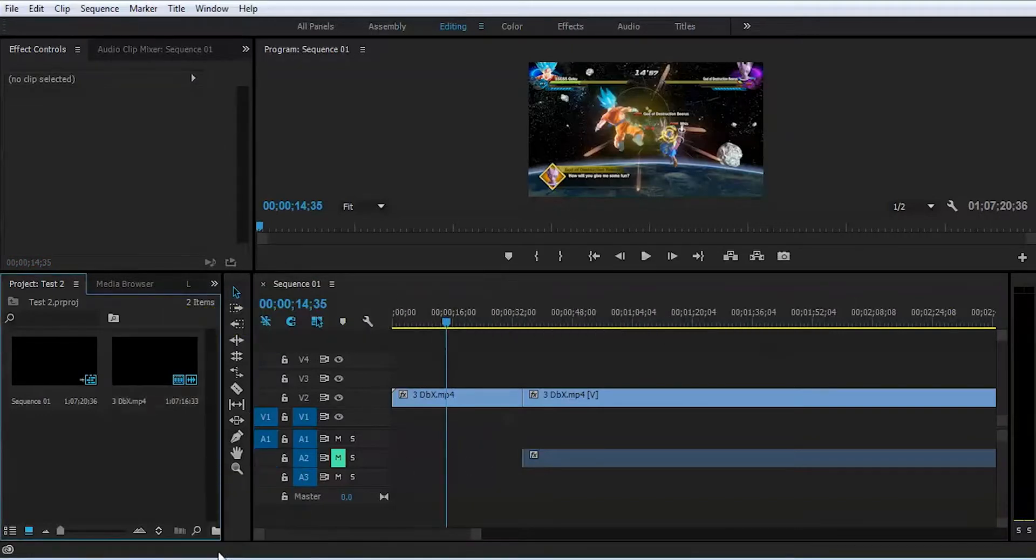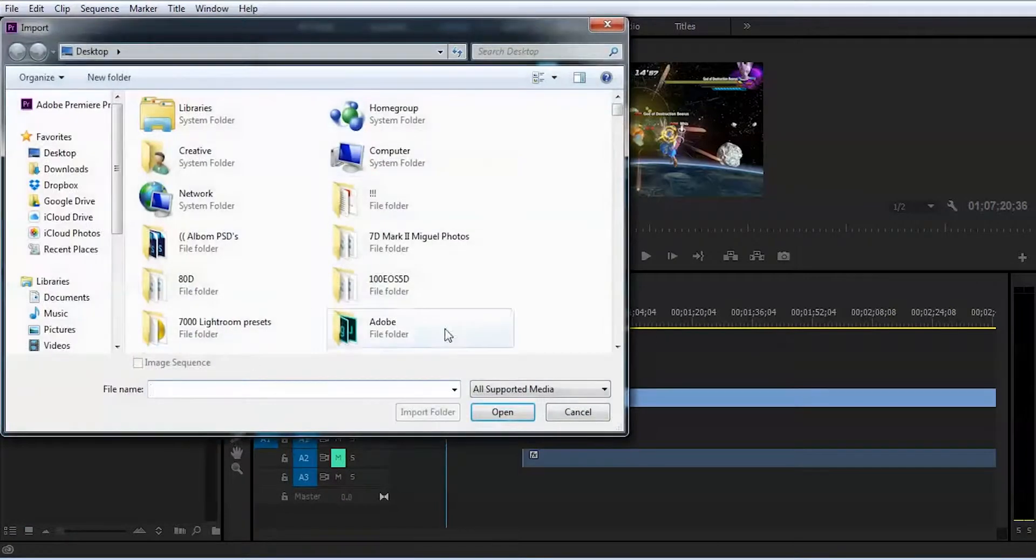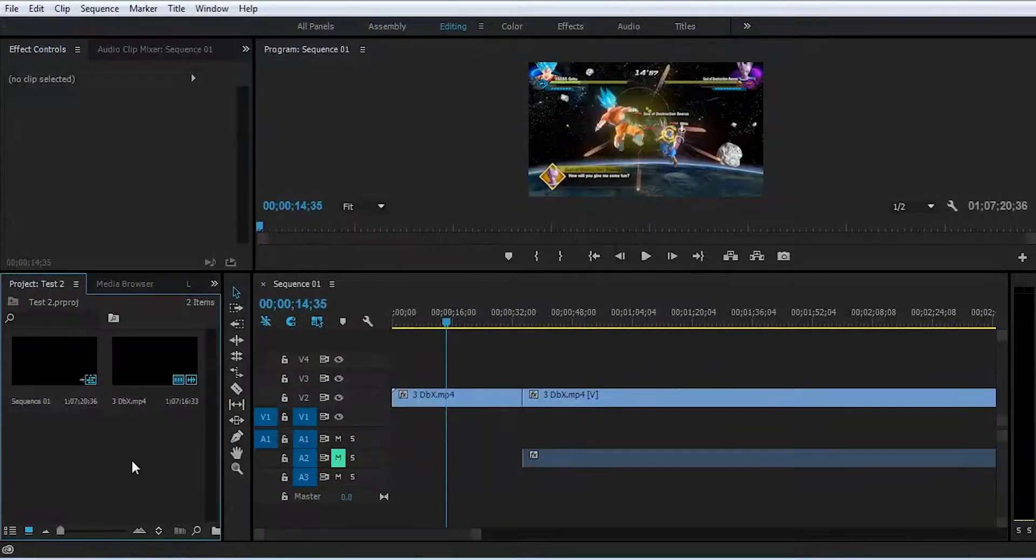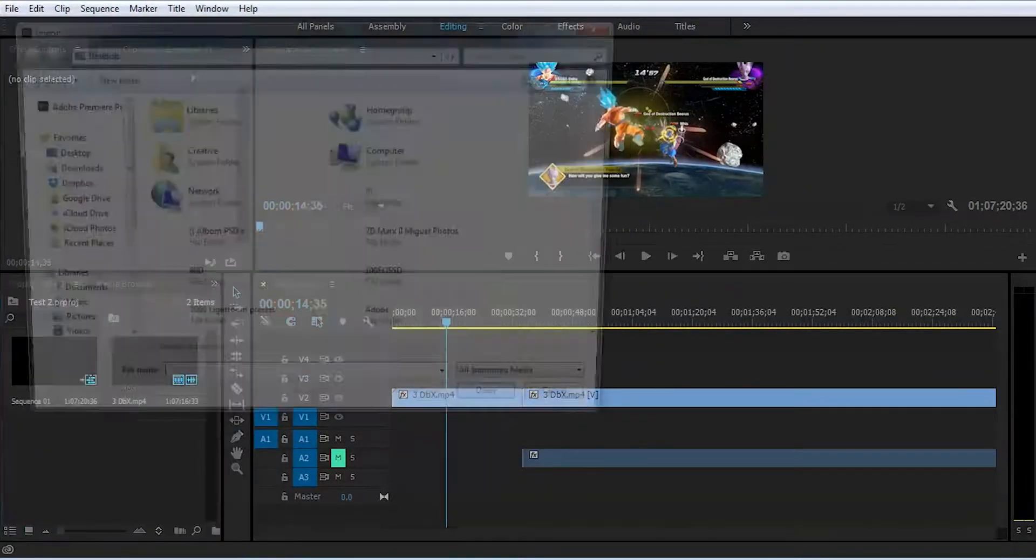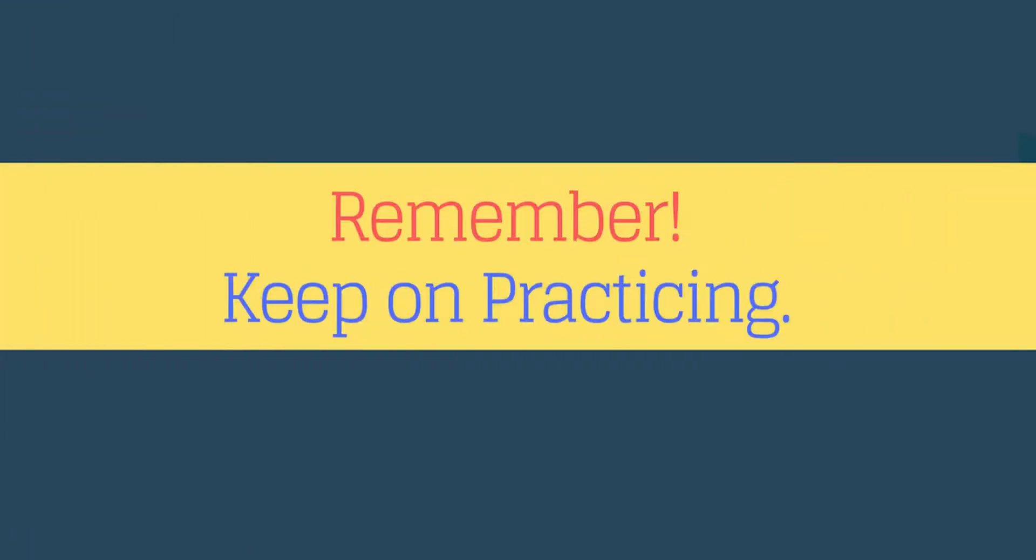That's it for today. A very important piece of advice for beginners: just keep practicing. Take whatever footage you have and start editing to polish your skills. Keep doing it every day and you will succeed.